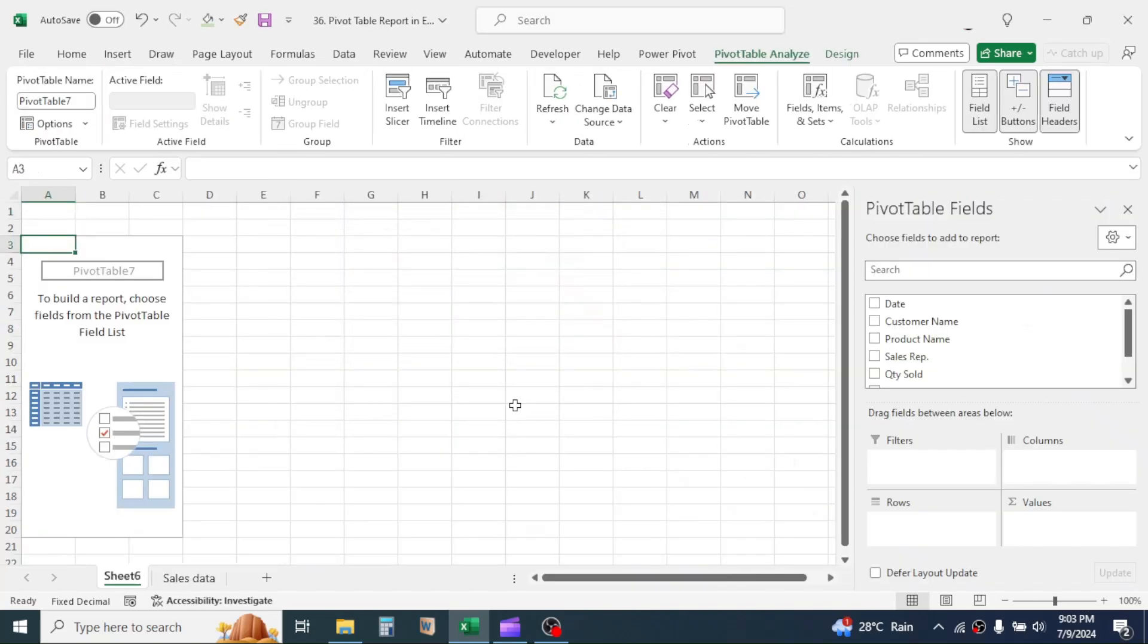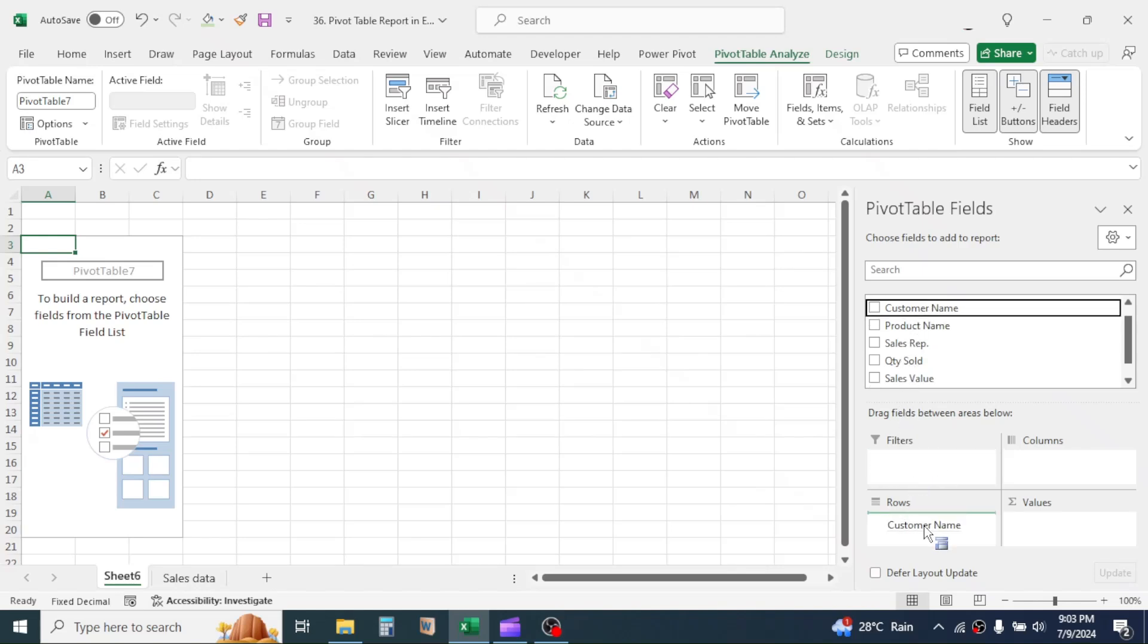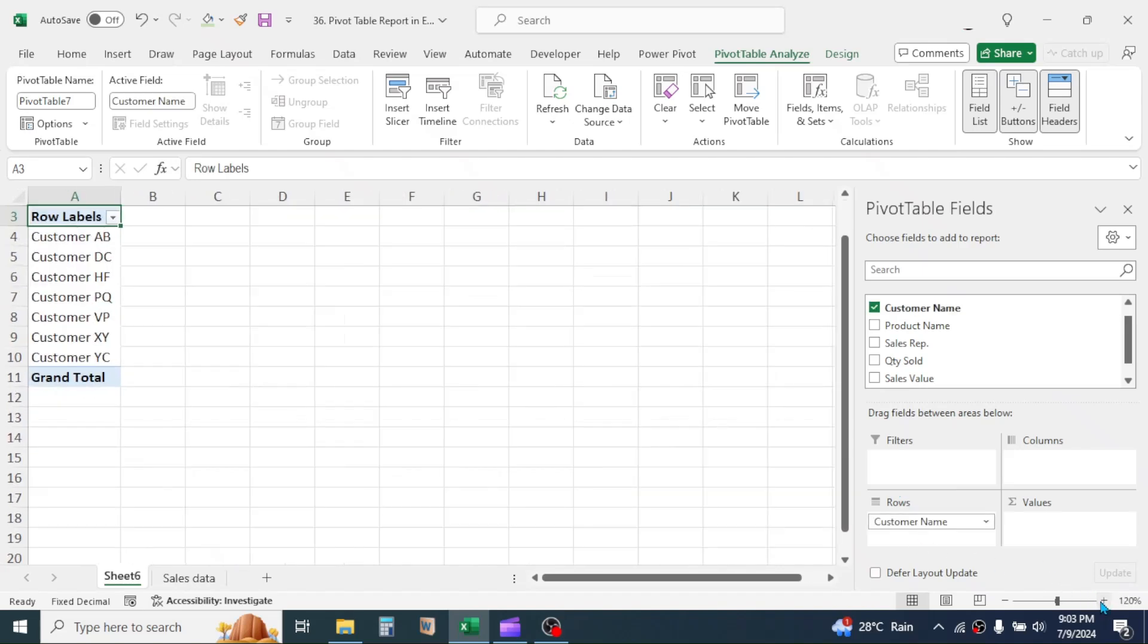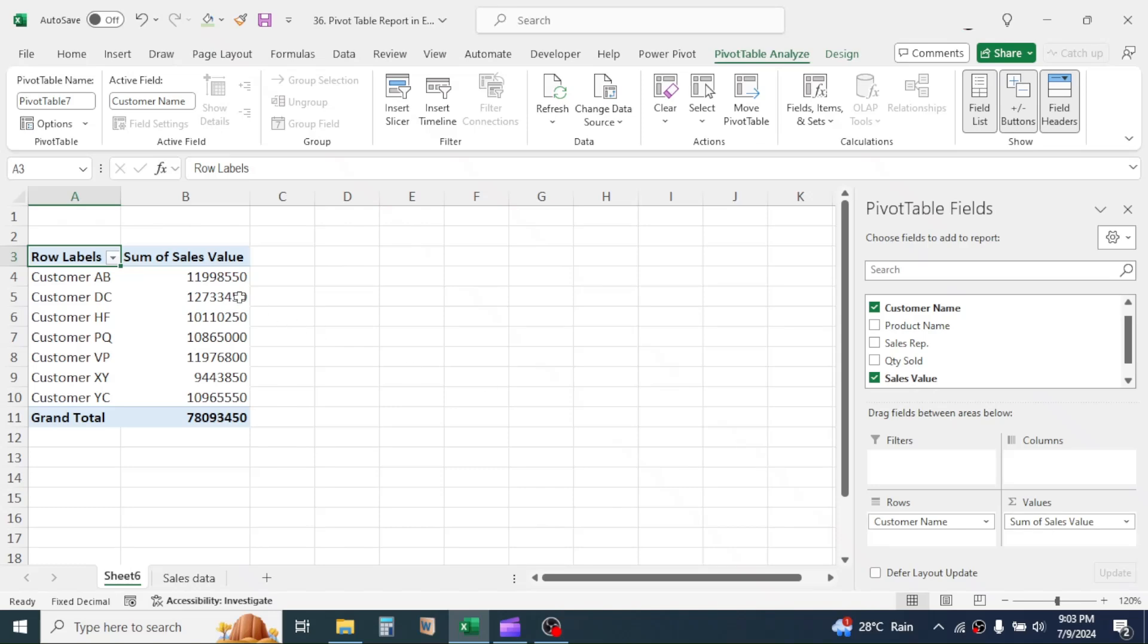A new sheet is created with PivotTable field lists. The first report we require is the CustomerWise Total Sales report for the year. For this, click on Customer Name, hold the click and drag, and drop it in rows area. Here you see, the unique list of customers is generated. Now drag and drop the sales value in the value area. Here you see, the report is created.